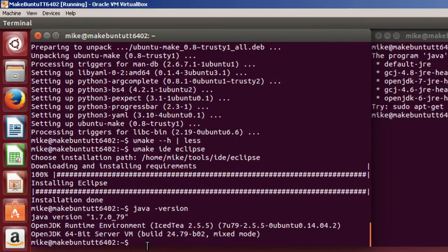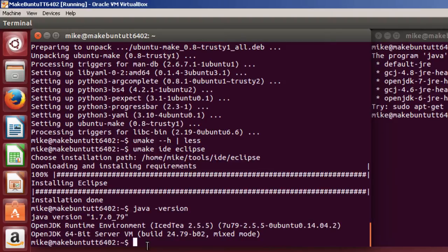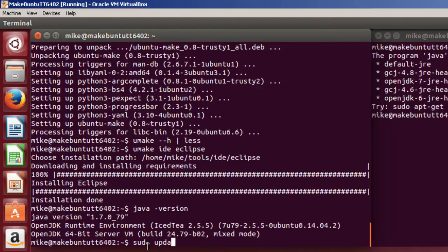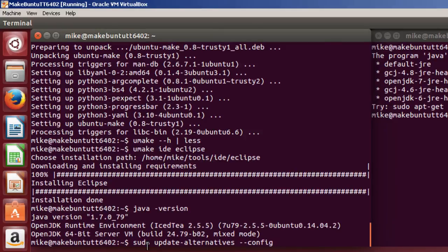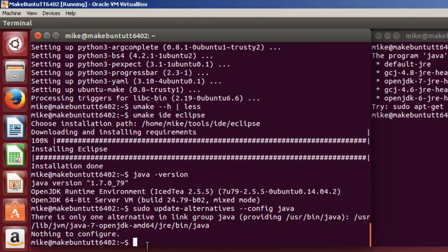And so now I've got the Java JDK. If you want to install Oracle Java, you'll have to install that differently by yourself. Because Umake doesn't seem to install it. And then you'll have to use a tool like sudo update alternatives config java to switch to the Oracle. Because Umake has only installed OpenJDK so there's nothing to configure.